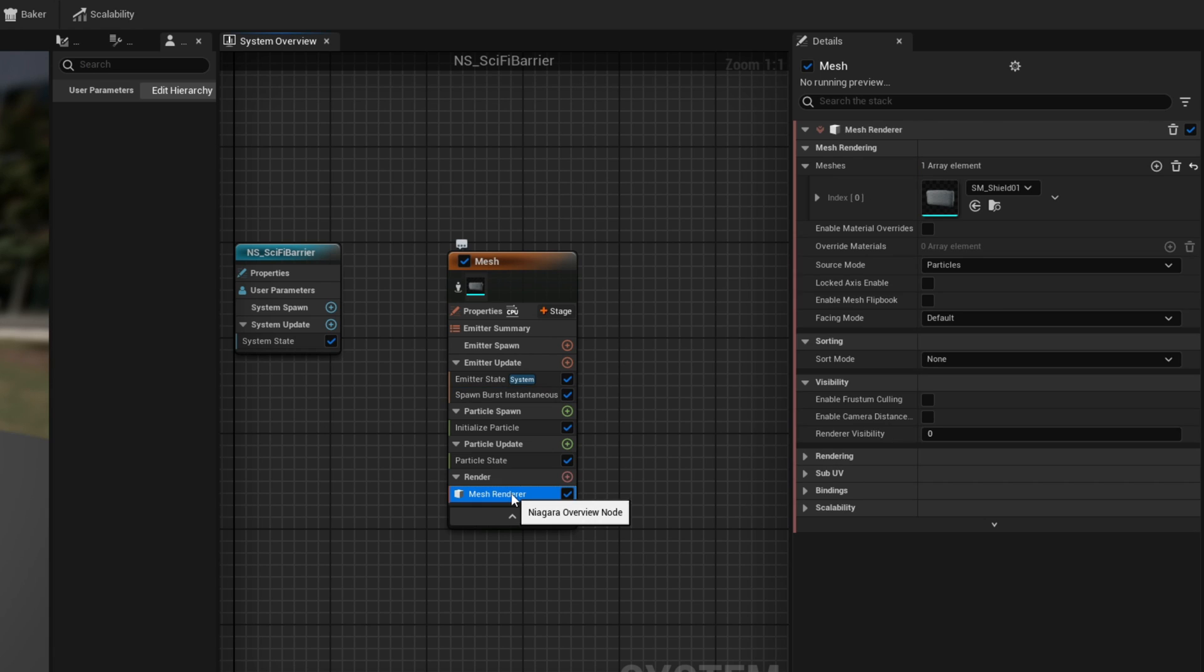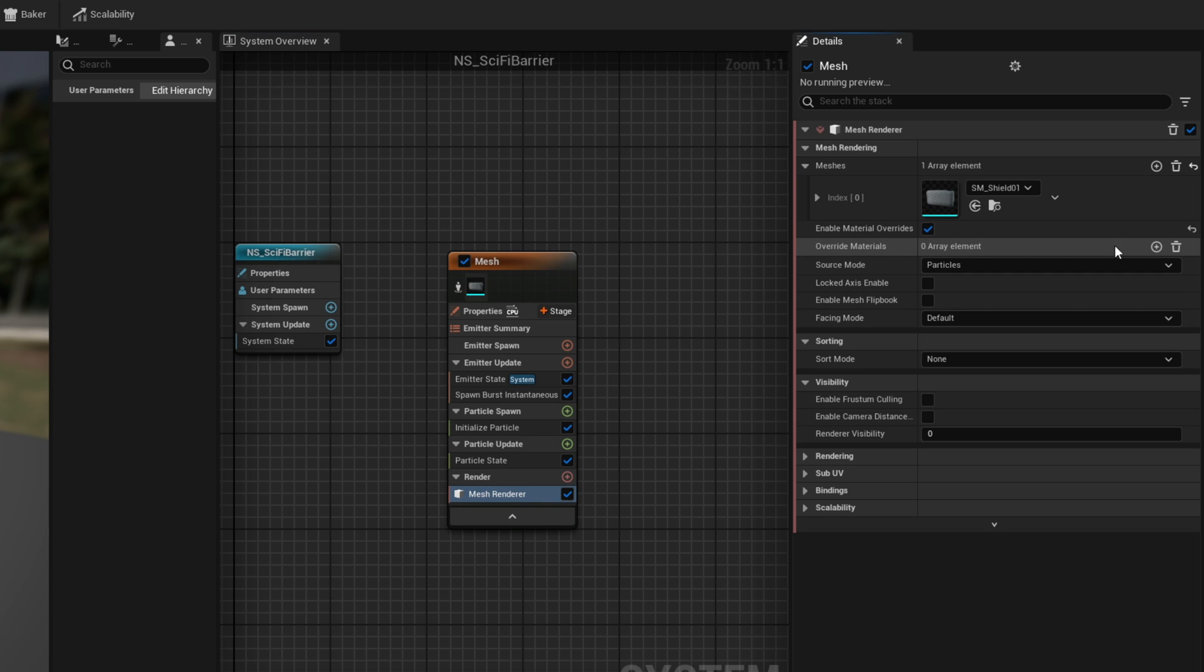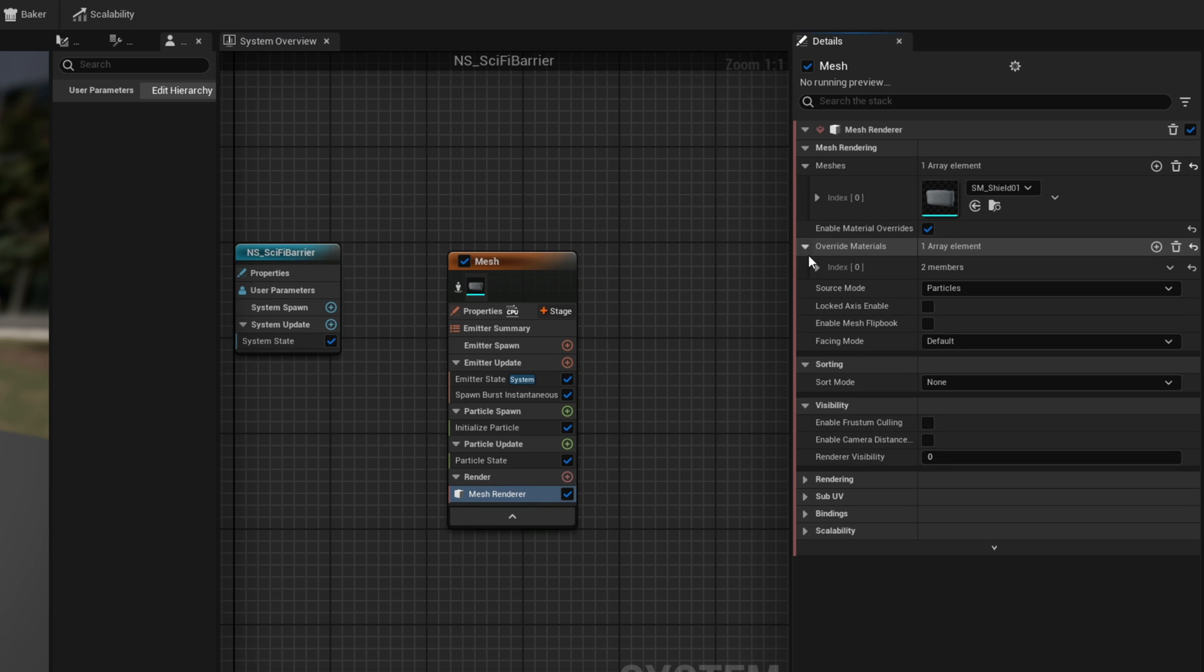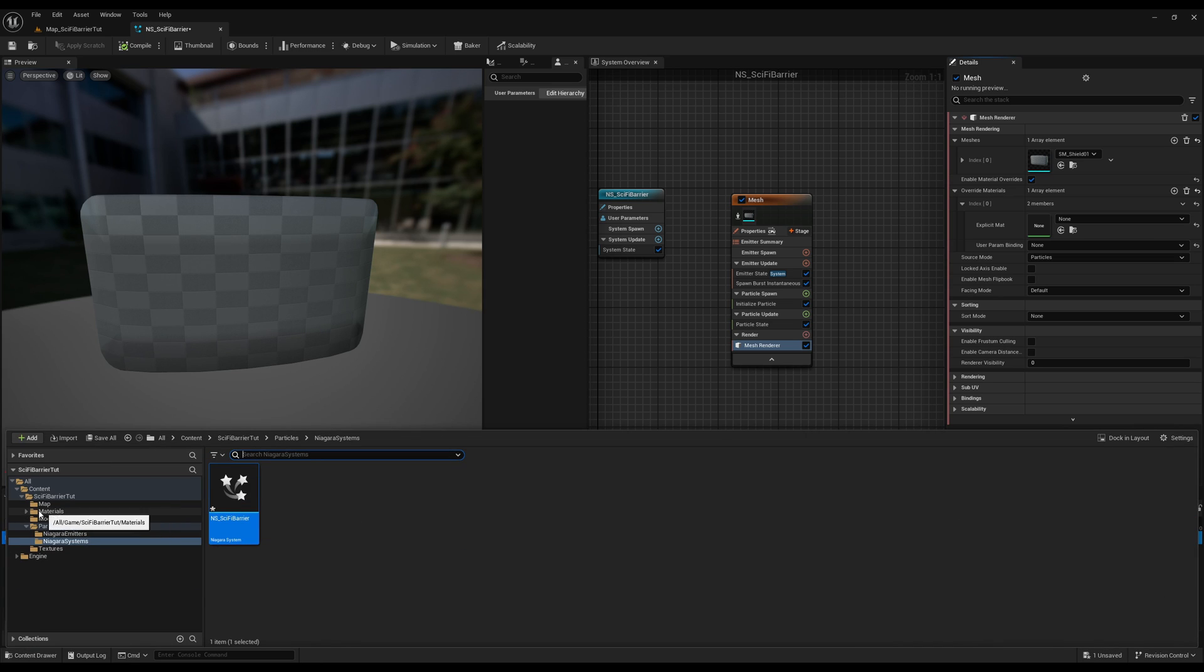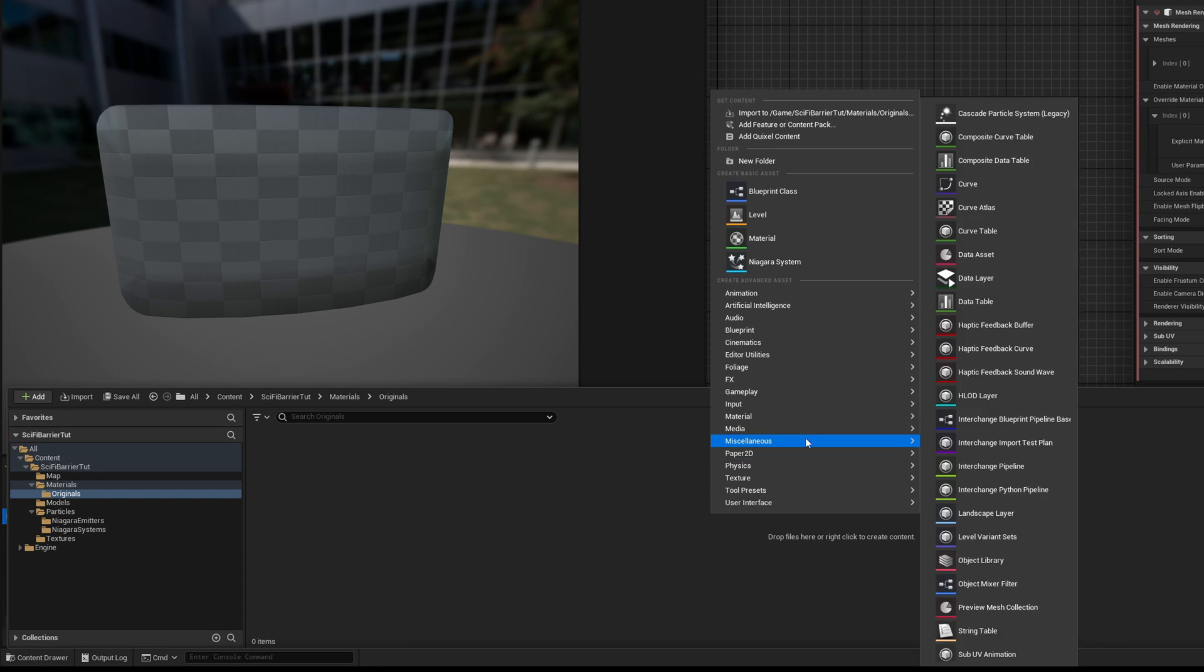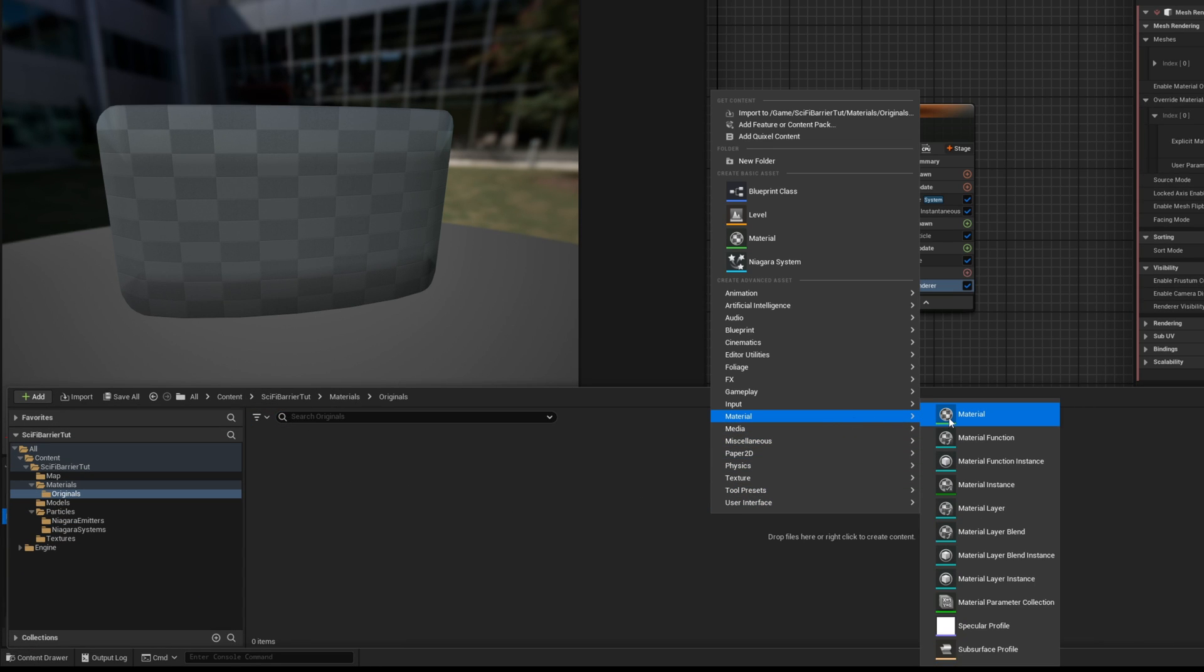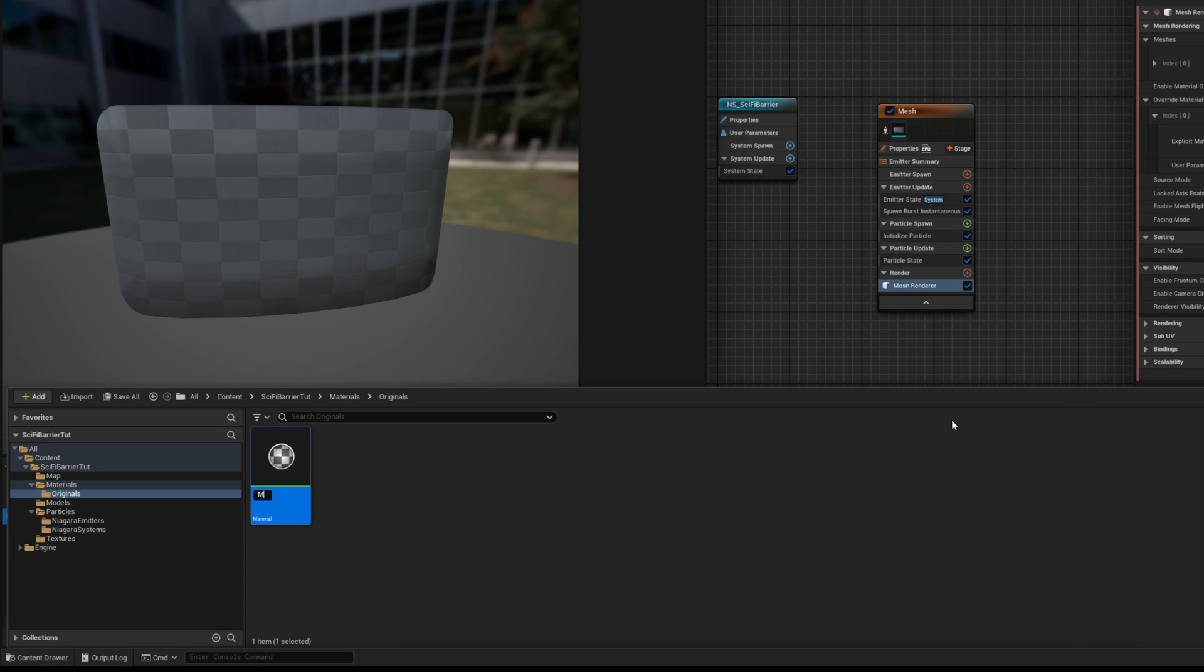Now down here we want to enable material overwrite, add a new material and this is where we are going to need to create a new material essentially. So on the folder with right click I'm gonna create a new material and call it M_barrier material for example.